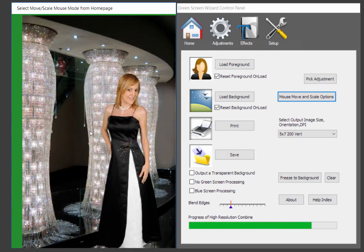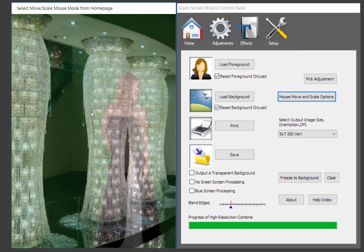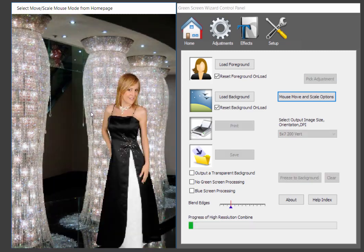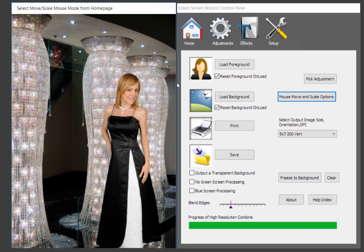So if you do the right mouse button, you can move the background. If you do, I'm sorry, the left mouse button moves. The right mouse button, if you move it up and down, will scale the background. So there you go. That looks pretty darn good.